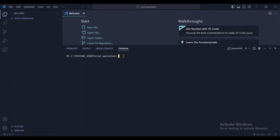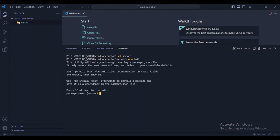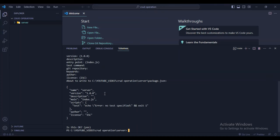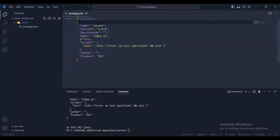First I'll create one folder named 'server'. Go into it with cd server. Inside the server folder, run npm init. This will create a package.json file. Just press enter through all the prompts. Now you can see the package.json file is created, and the main file is index.js.